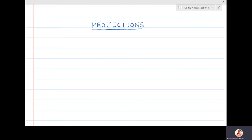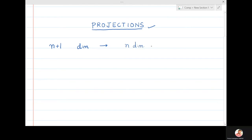In this lecture, we are going to see what is meant by projections. When we transform an n+1 dimensional object into an n dimensional object, this is called a projection.